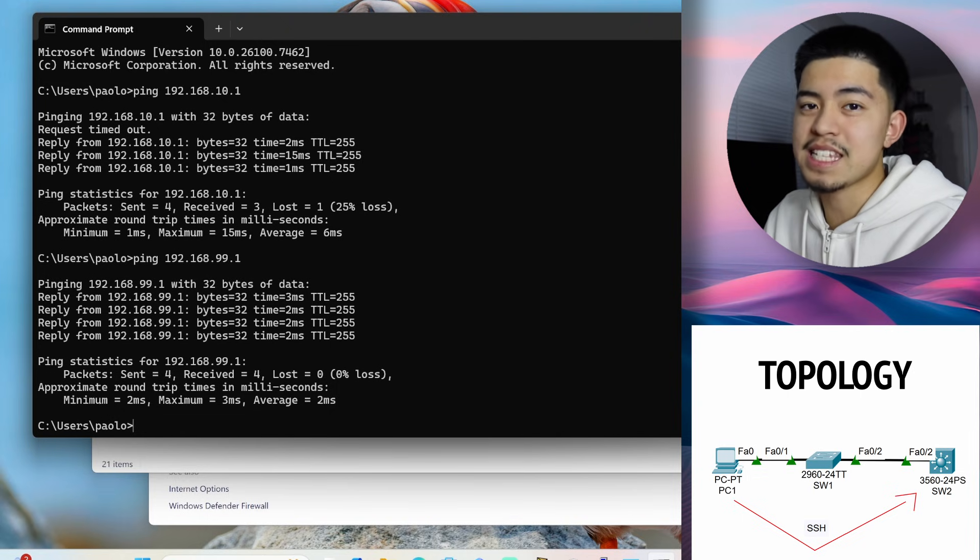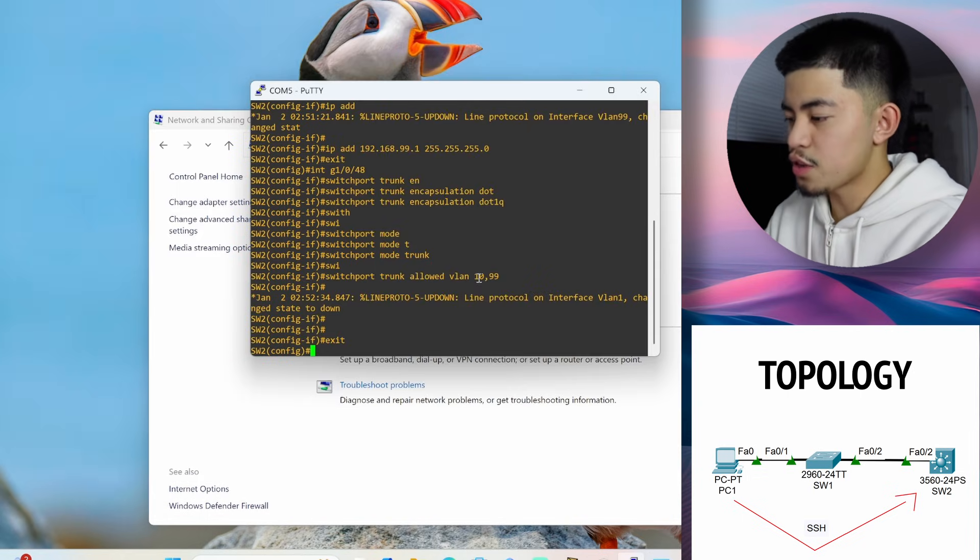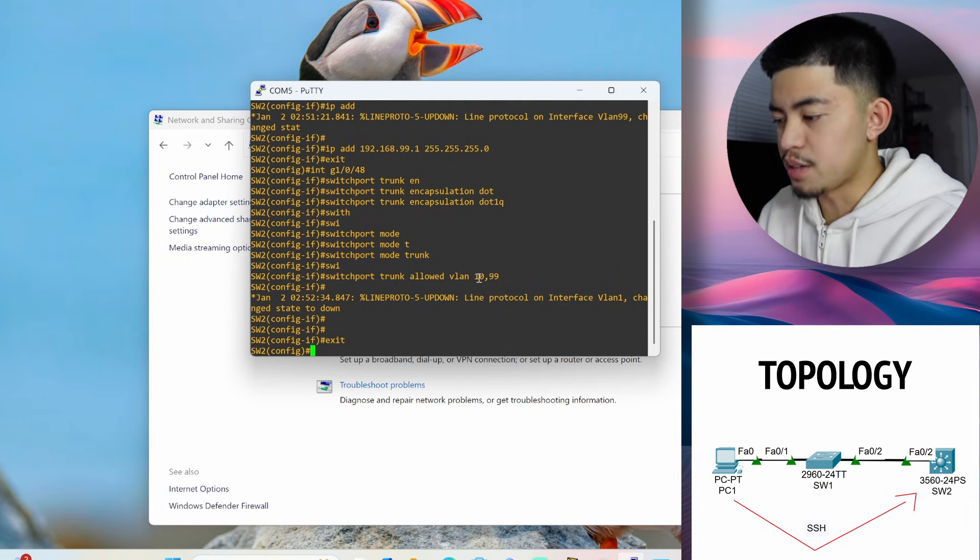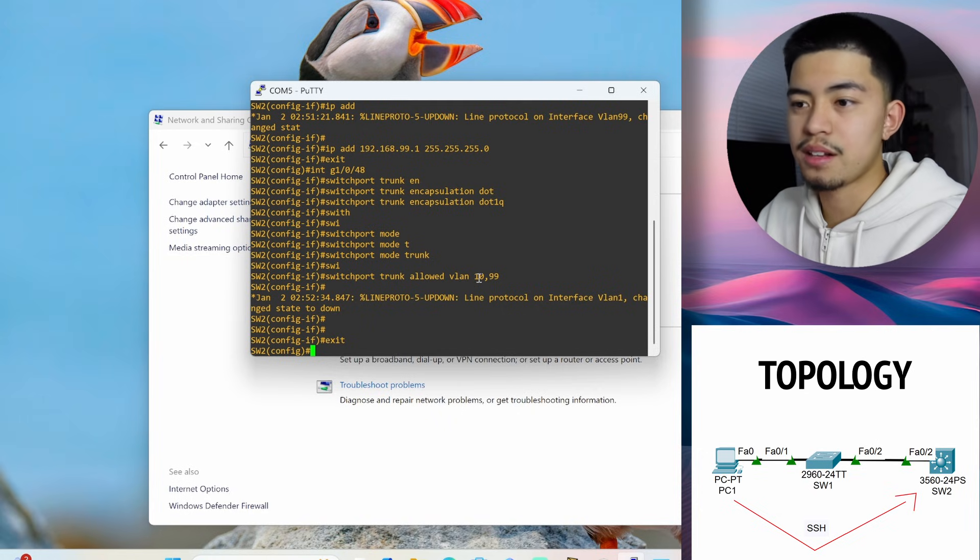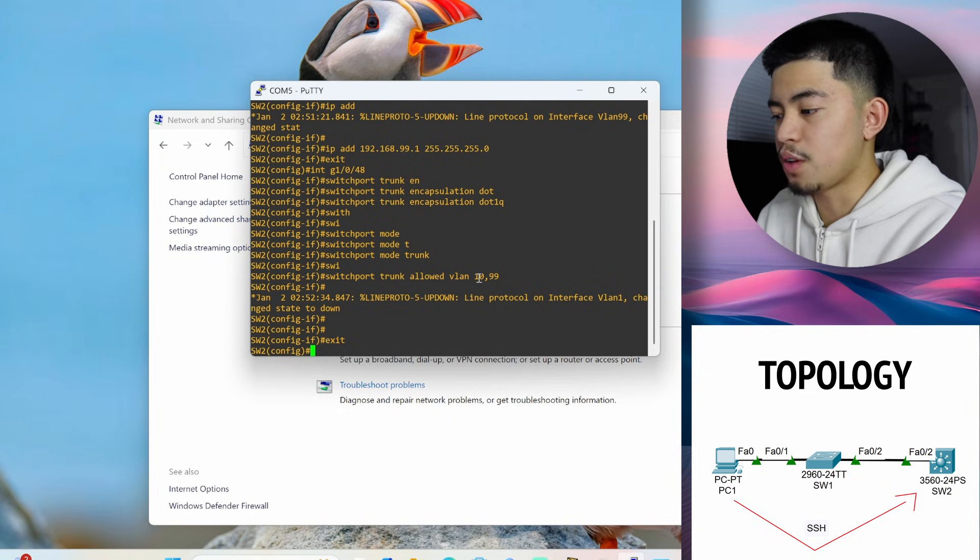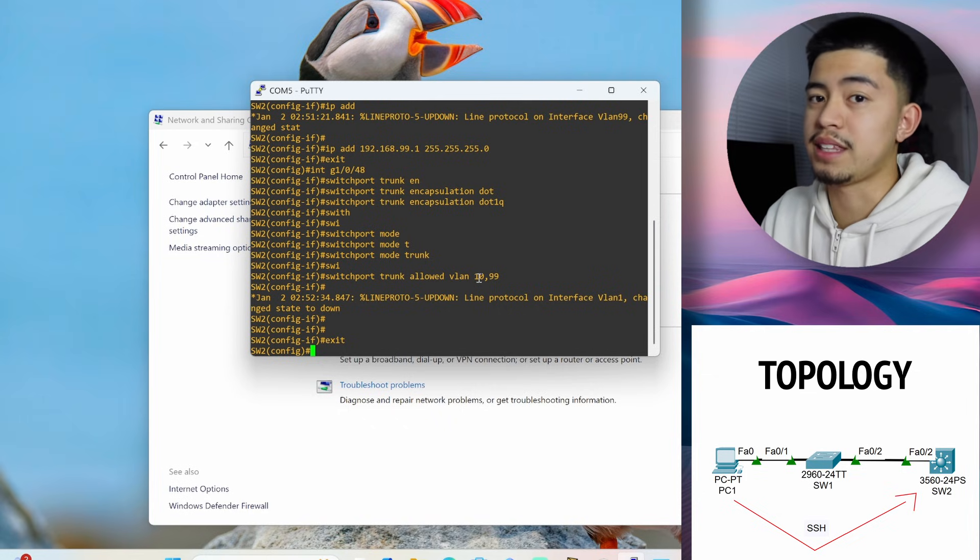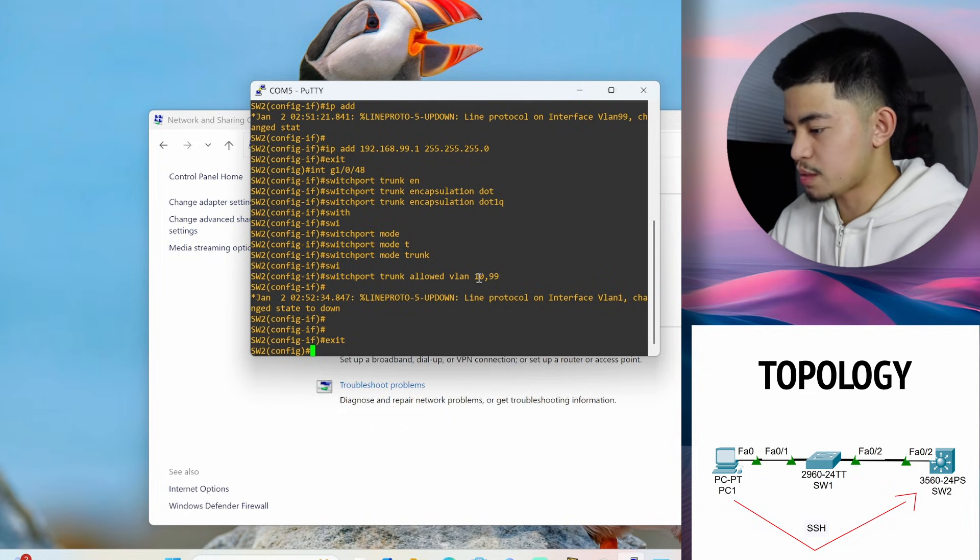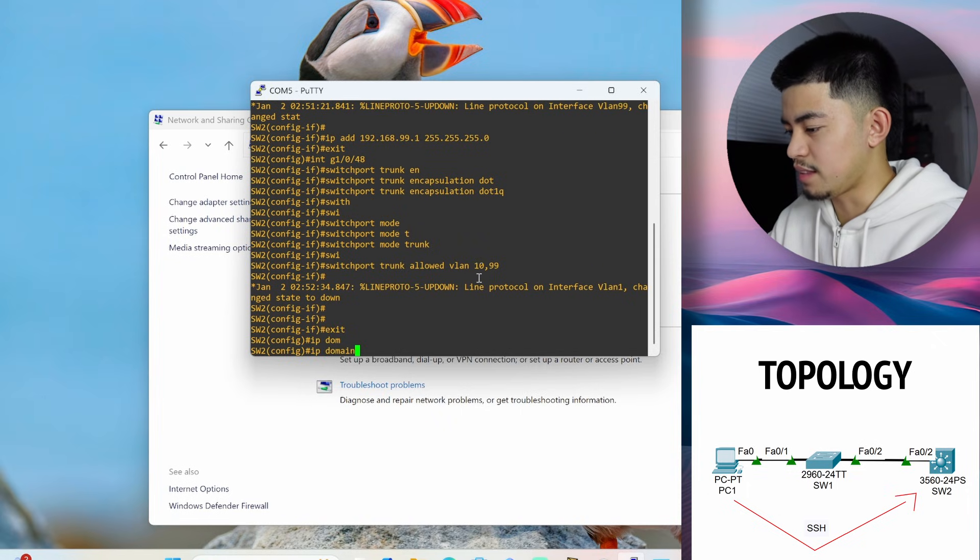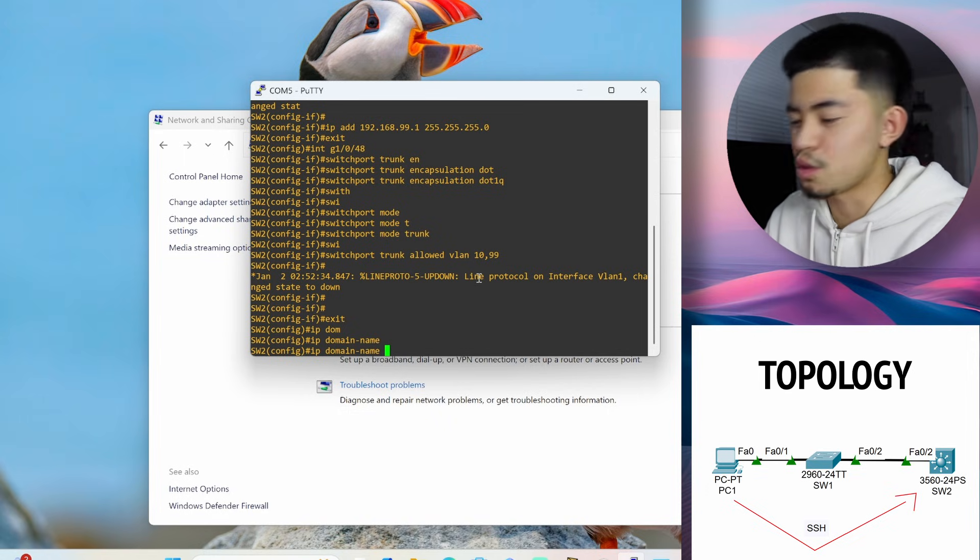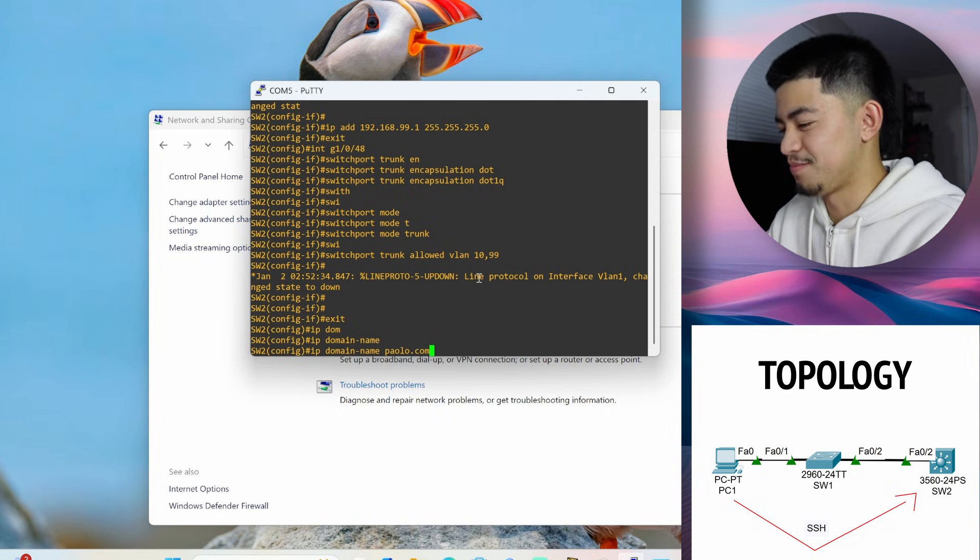So now let's get into SSH configuration. So when you want to configure SSH, the first step is actually to configure a host name. But we've already done that. You won't be able to create an RSA key if you don't have a host name and a domain name. So we need to configure the domain name. We can do this by using the command IP domain name, I think. Yeah, domain name and then domain name. So I'm going to put paolo.com.